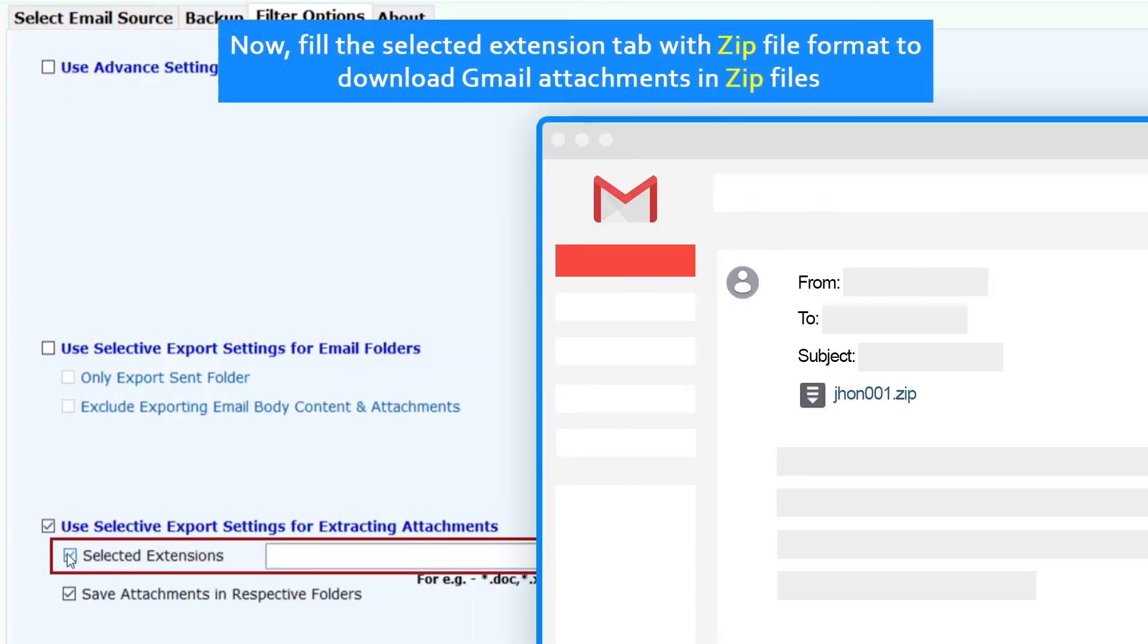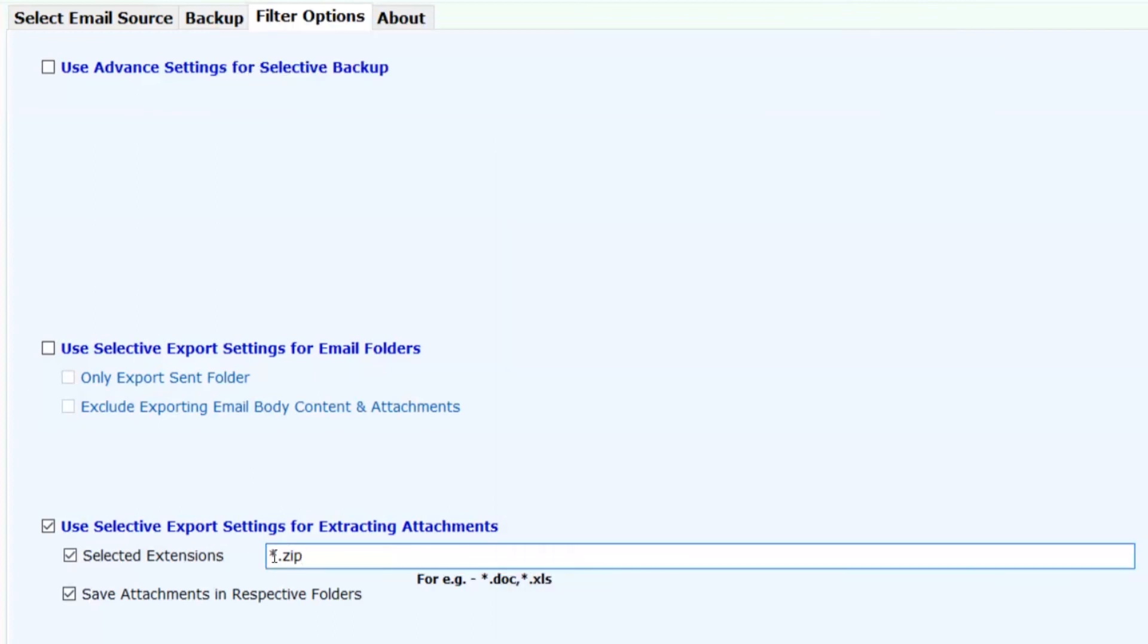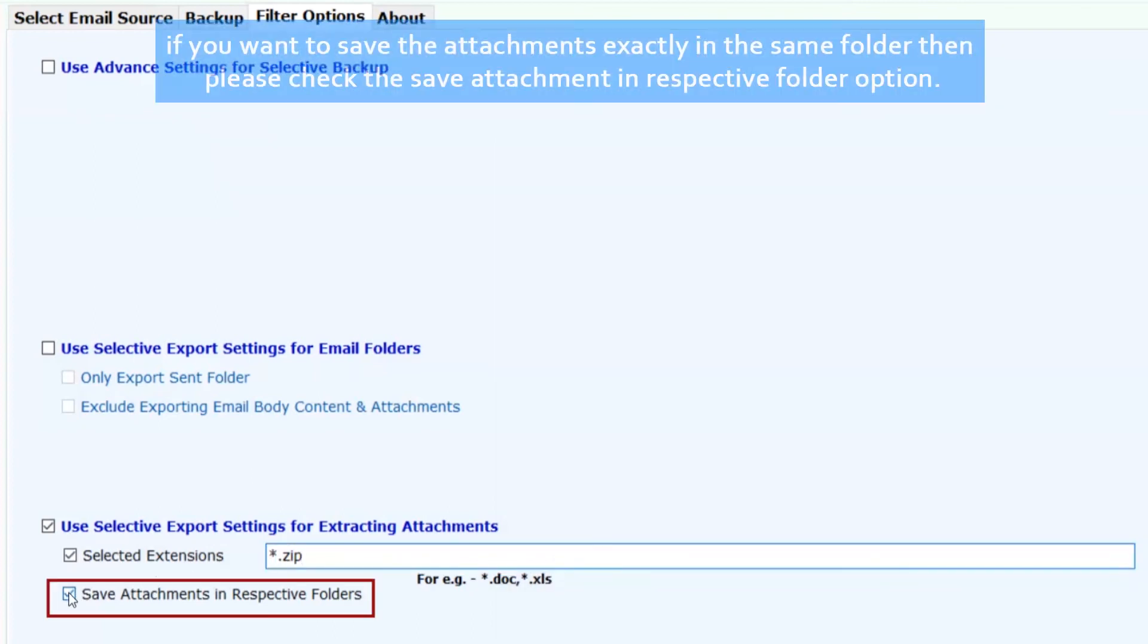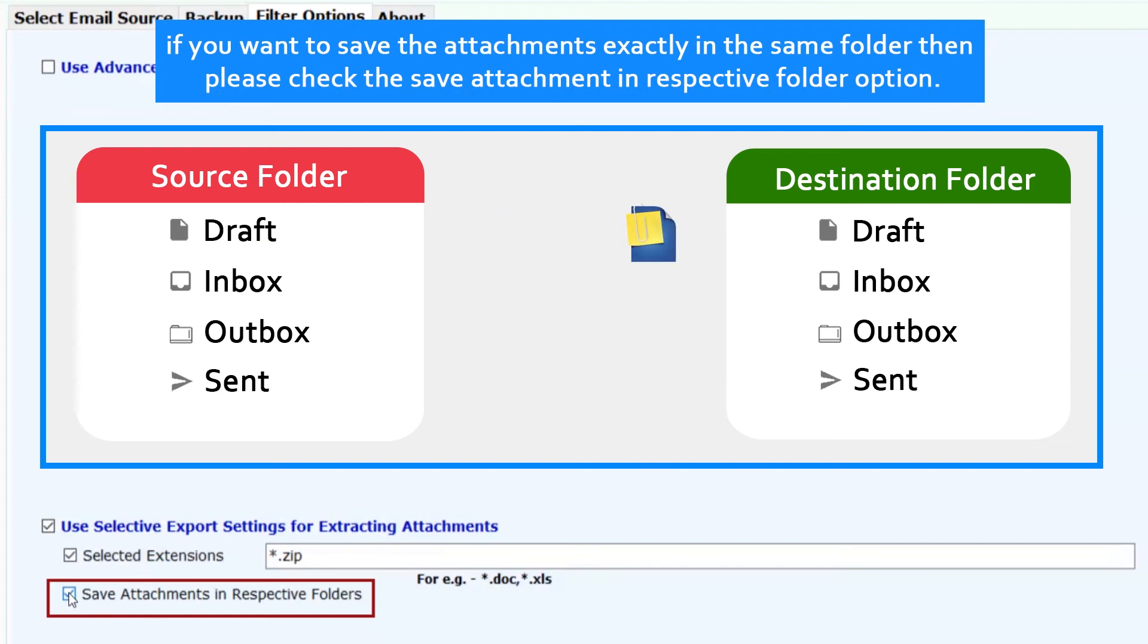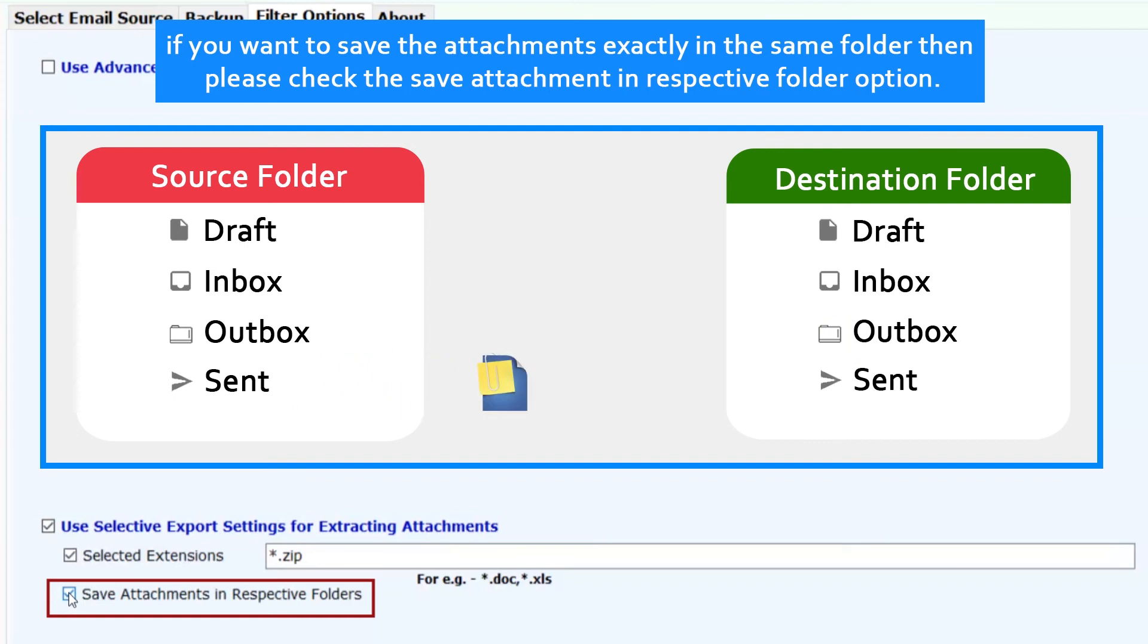Now fill the selected extension tab with zip file format to download Gmail attachments in zip files. If you want to save the attachments exactly in the same folder, check the save attachment in respective folder option.